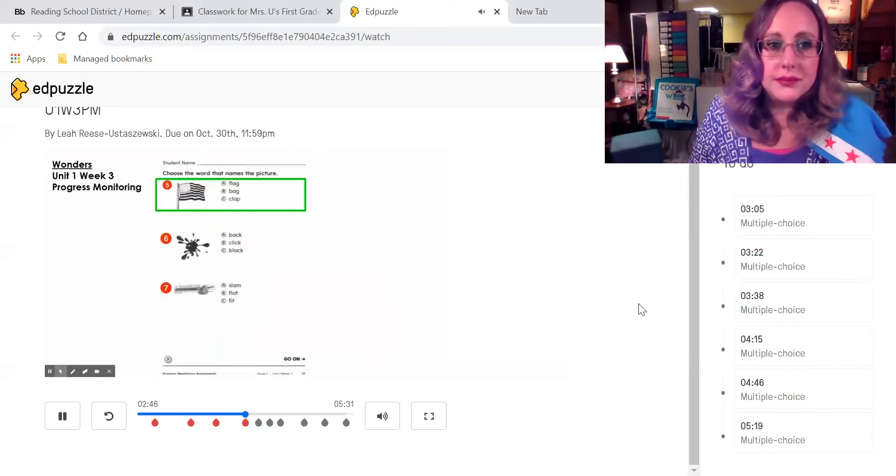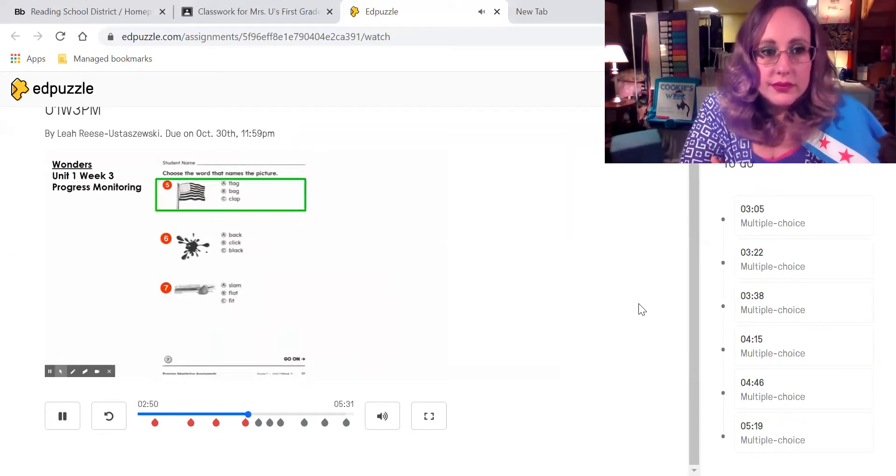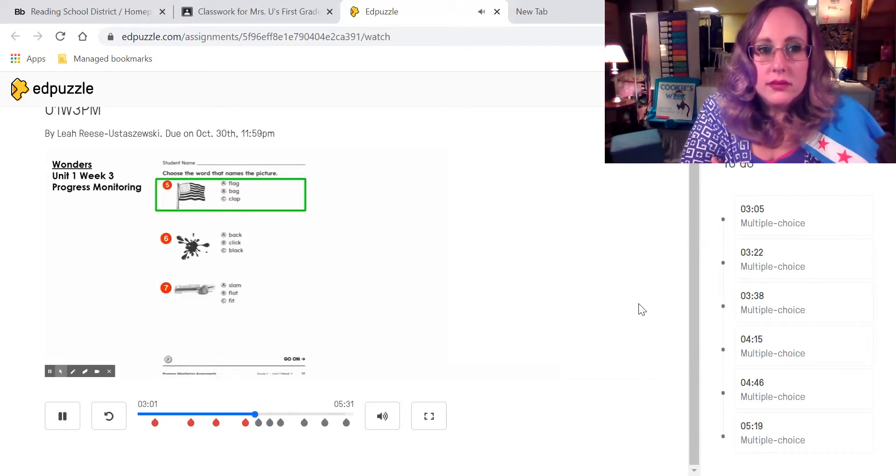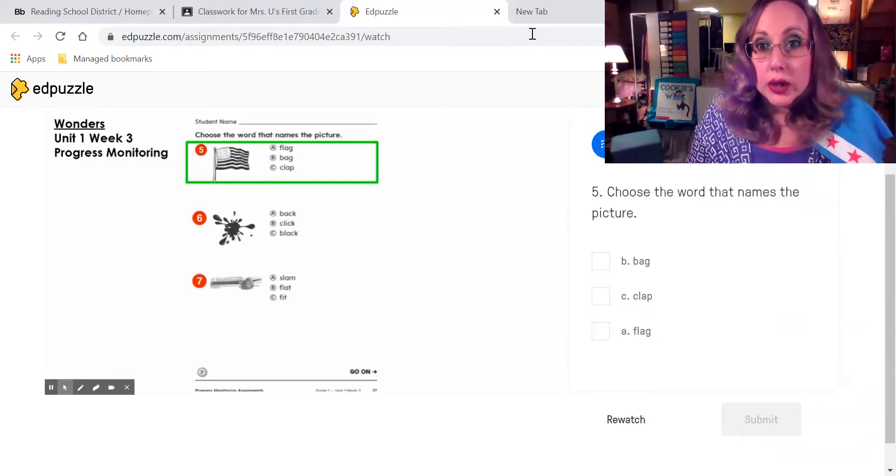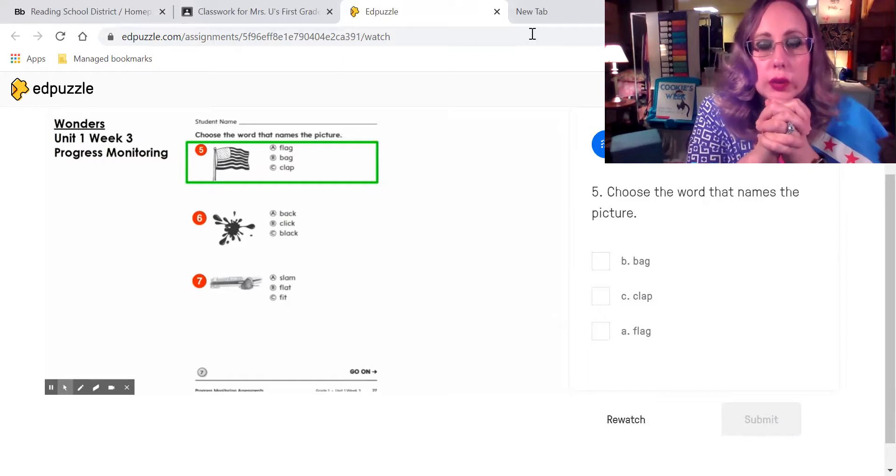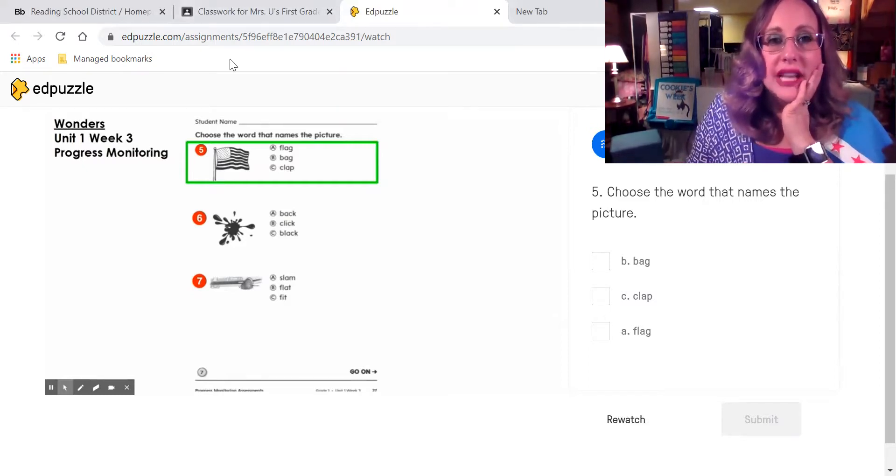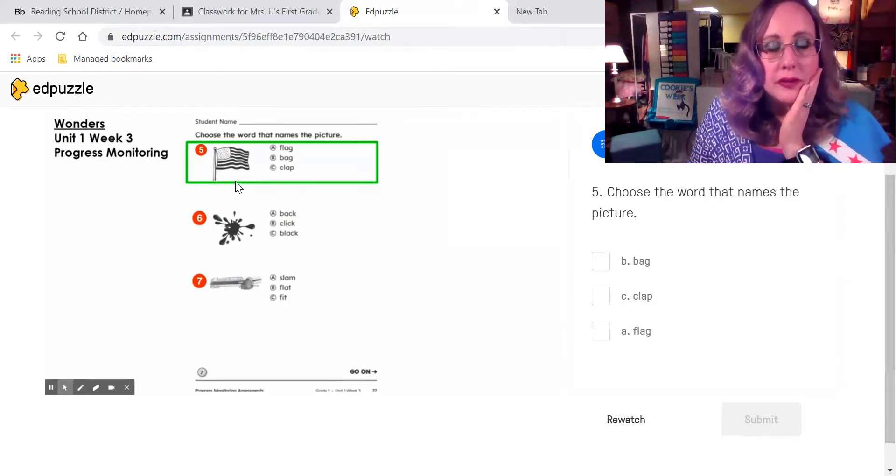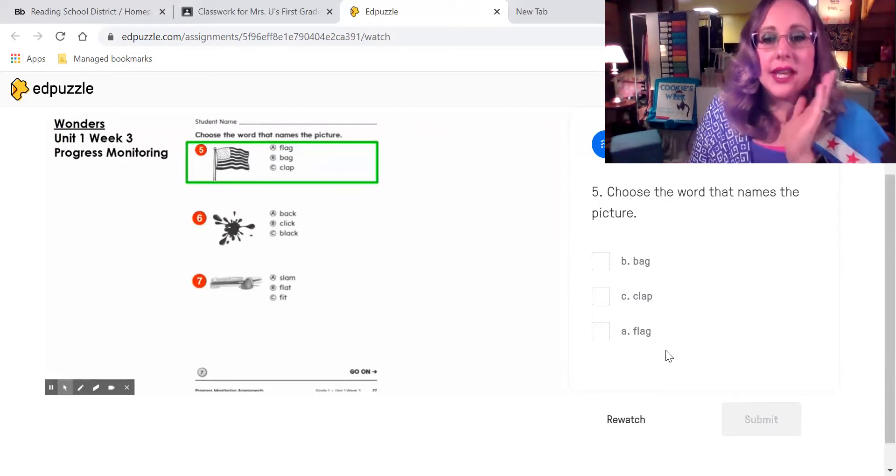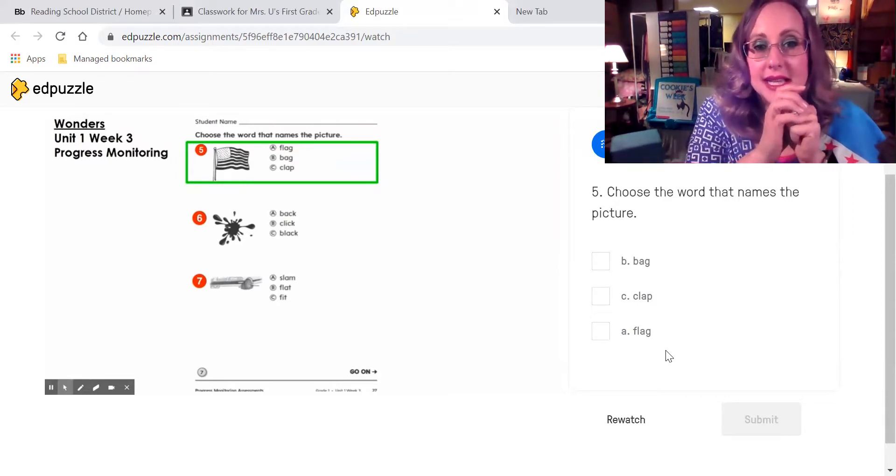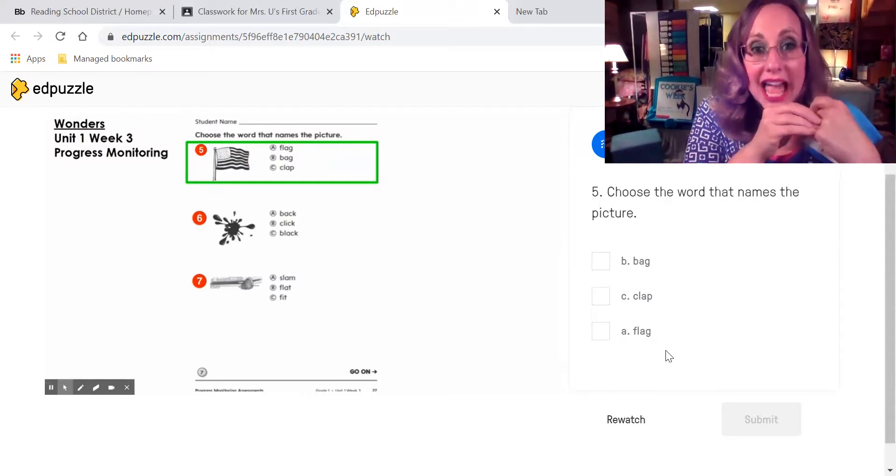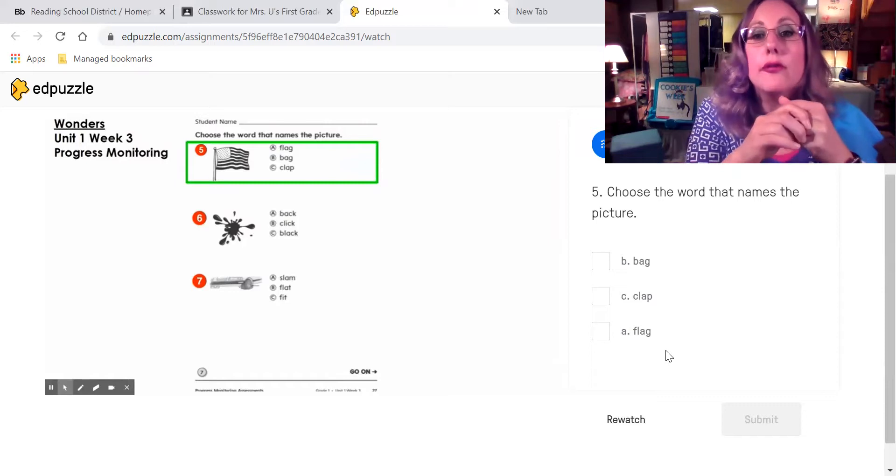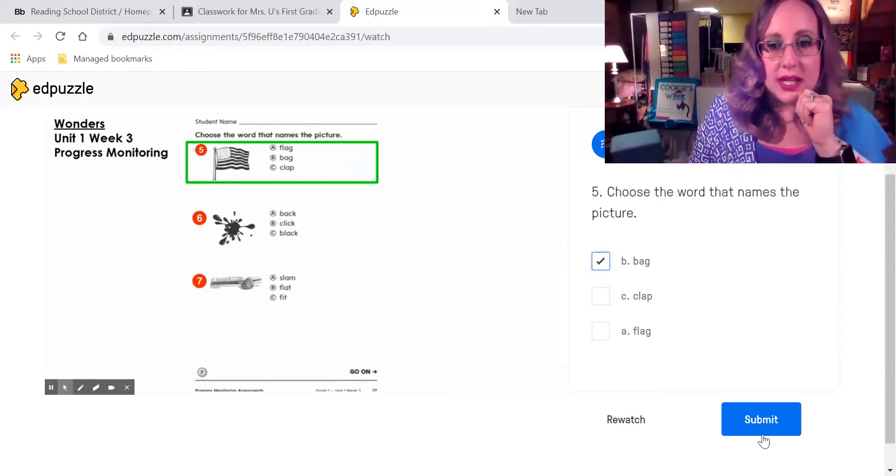Choose the word that names the picture. Look at number five. This is a picture of a flag. Read the three answer choices. Select the answer of the word that names the picture. The word flag is one of our spelling words. So we are looking for the word here that says flag. We are looking for the letters that spell the word flag. That's one of your spelling words this week.